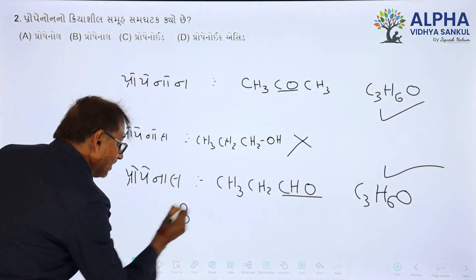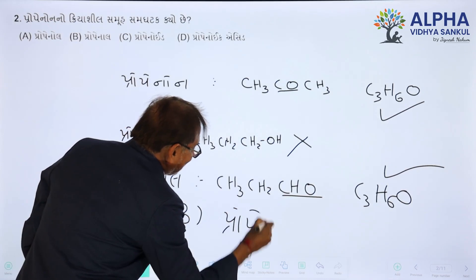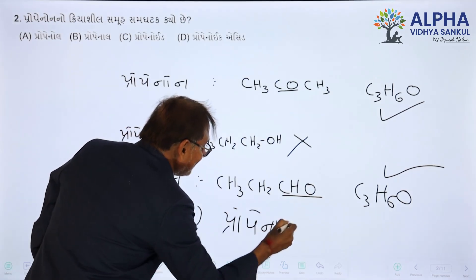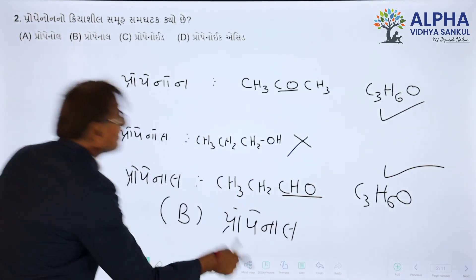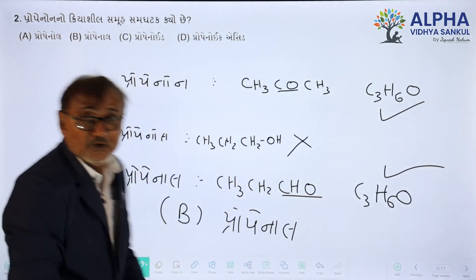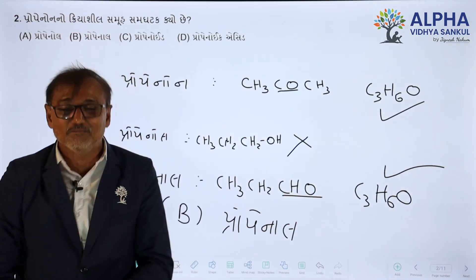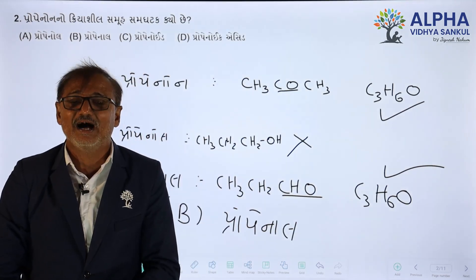What is the question? Propenol — what is the question? Propenol. Now.